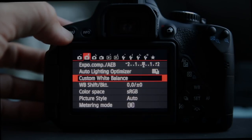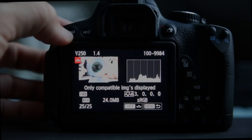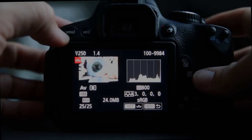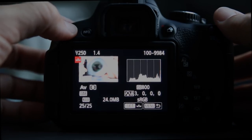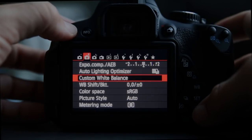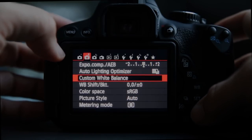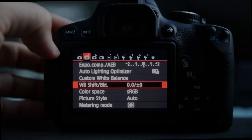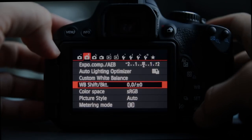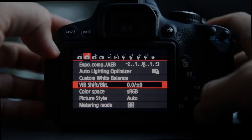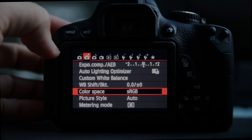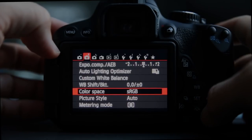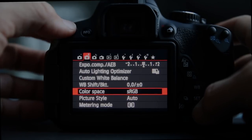Custom white balance allows you to pick a picture you've taken — such as an 18% gray card — and use that to set your custom white balance. White balance shift bracket gets into higher-level stuff. Color space: you should leave that on sRGB; there are some who argue otherwise but it's a small set.